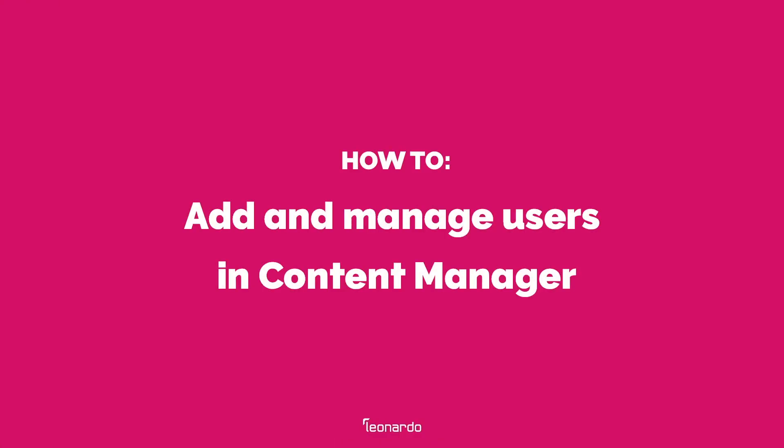In this video, we will walk through adding a new user and assigning them permissions for all properties within a brand.